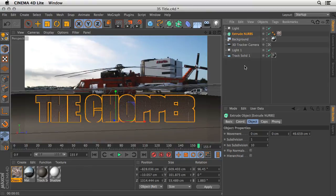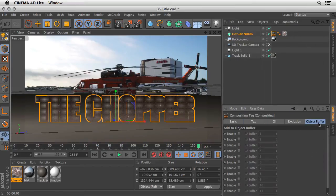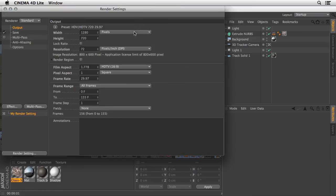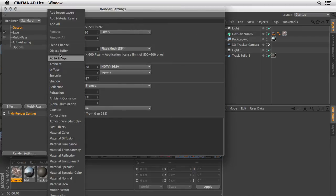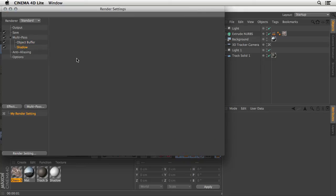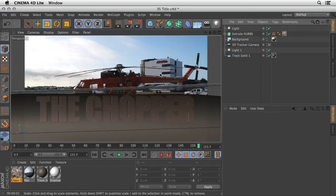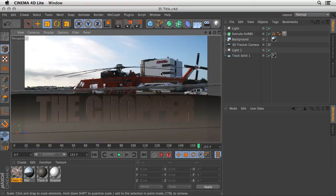Now that we're done, let's define everything we need for the passes to work. First we need to create an object buffer for the text — we want it to be a separate element. Select your Extrude NURBS, go under Tags, from the Cinema 4D Tags choose a Compositing Tag, go over to the Object Buffer, and enable buffer number 1. Now let's define the passes we want to include. I'll go to Render Settings, make sure under Multi-Pass I'm choosing the Object Buffer, and also make sure the Shadow is available — go ahead and select both. The object buffer will be group number 1. For the shadow there are no options. If you want to improve the result, choose the anti-aliasing here and change it from Geometry to Base. It's very important to save the scene — this will update everything that After Effects will need to use.